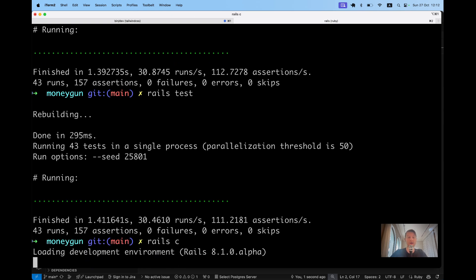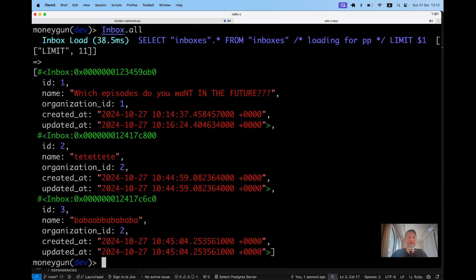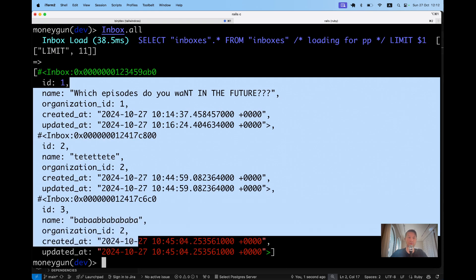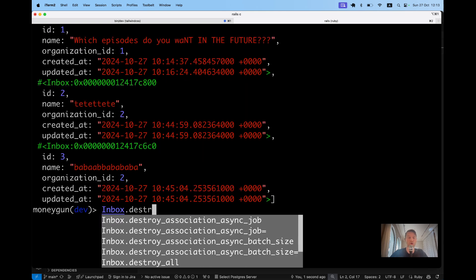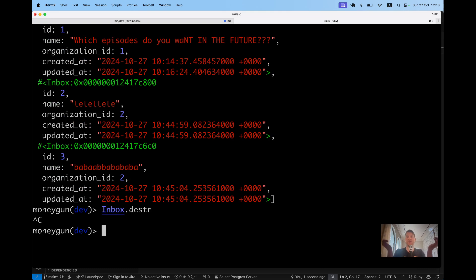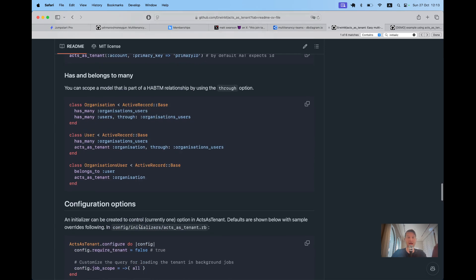Now let's try getting all the inboxes in our application with `Inbox.all`. We can get inboxes across multiple organizations at the moment from the console, and we could say `Inbox.destroy_all` and it would destroy all inboxes. It is not considered good security practice to be able to get all resources from all organizations programmatically. You shouldn't have access to resources outside of your organization.